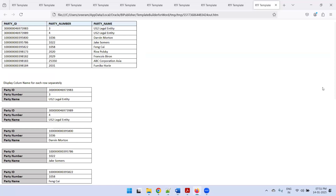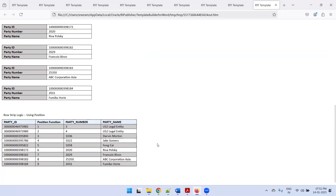Let's try it now — click on HTML and see the output. You can observe that the position function returns the row number, similar to ROWNUM in PL/SQL. Wherever we have an odd row it is in a grayed-out fashion, and wherever we have an even row it is white. This kind of formatting can also be applied at the column level, which we will discuss in the next session. This concludes the discussion on position function and row striping logic in Oracle BI Publisher.